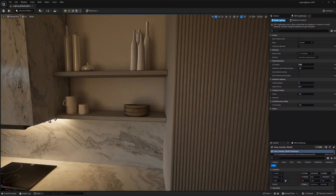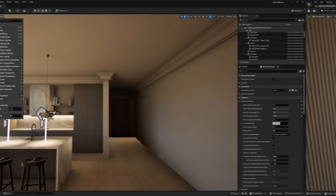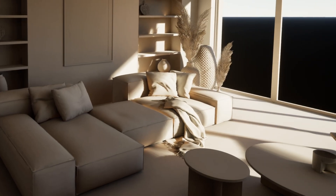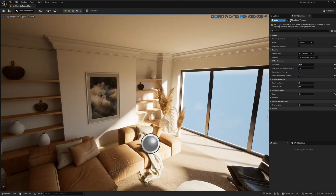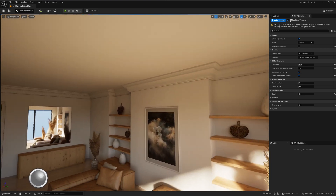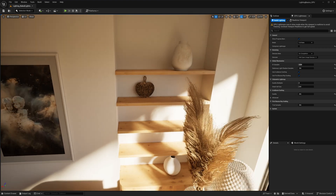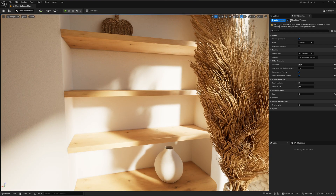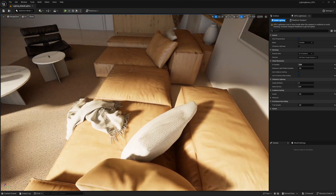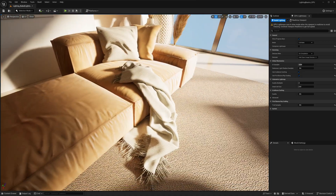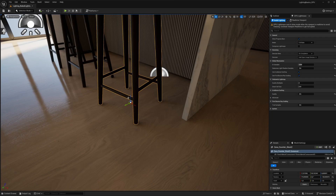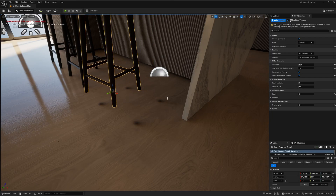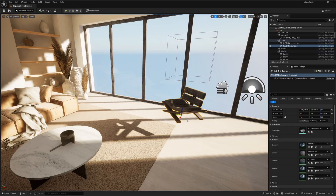The first method I'll talk about is Baked Lighting, which is a pre-computed lighting method that stores light and shadow information in textures called lightmaps. This technique is widely used in architectural visualization, mobile games, and projects where performance optimization is crucial and lighting does not need to change dynamically. The lighting is calculated in advance using Lightmass, which simulates light bounces and shadows before rendering. Once baked, the lighting data is stored, meaning objects cannot dynamically react to lighting changes unless we rebake the lighting.